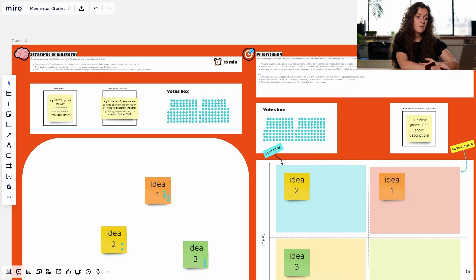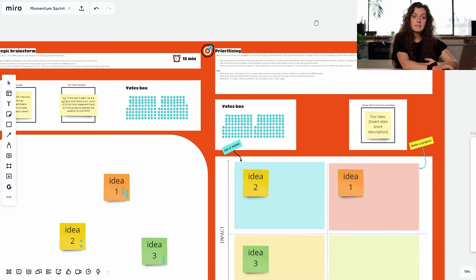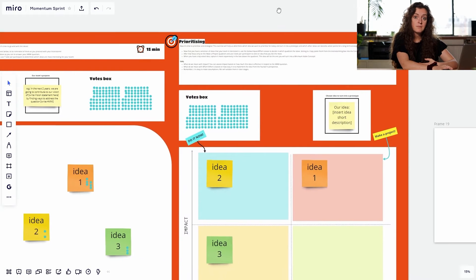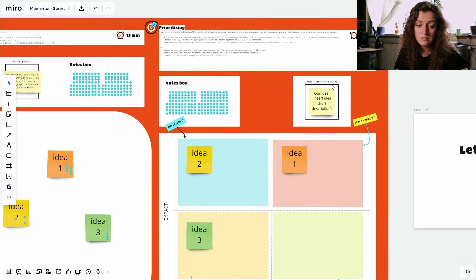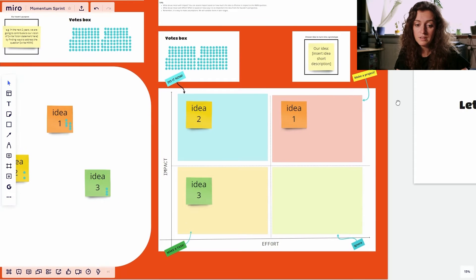Once you have a selection of ideas that your team really likes, move on to the next activity. It's time to prioritize these ideas. On the right you see a two by two matrix which is called impact effort canvas.